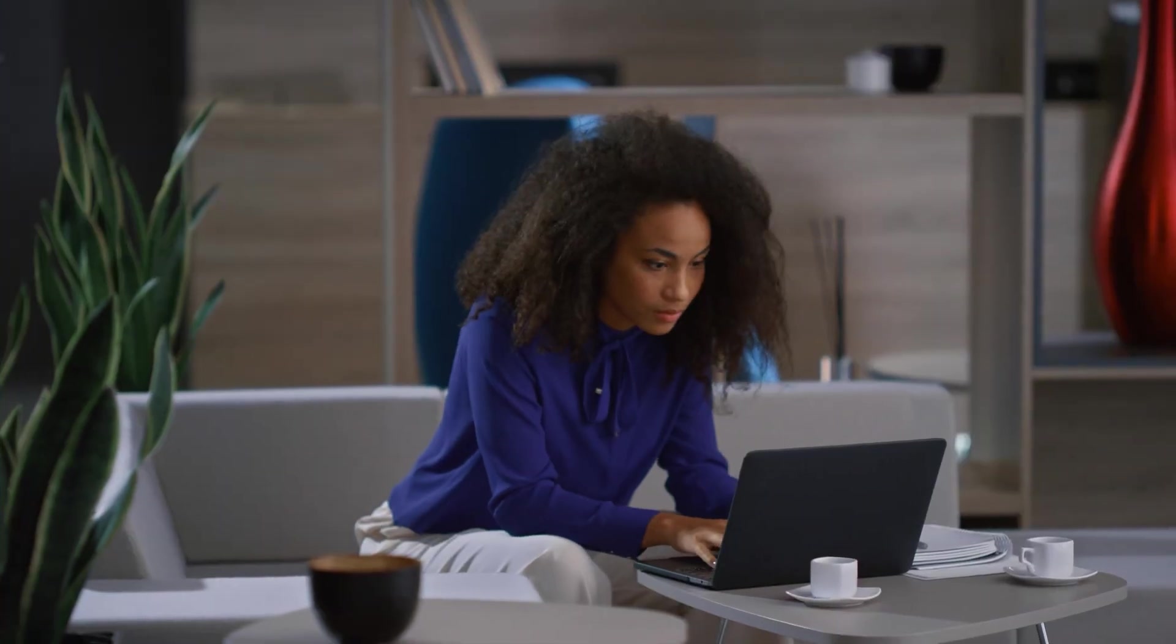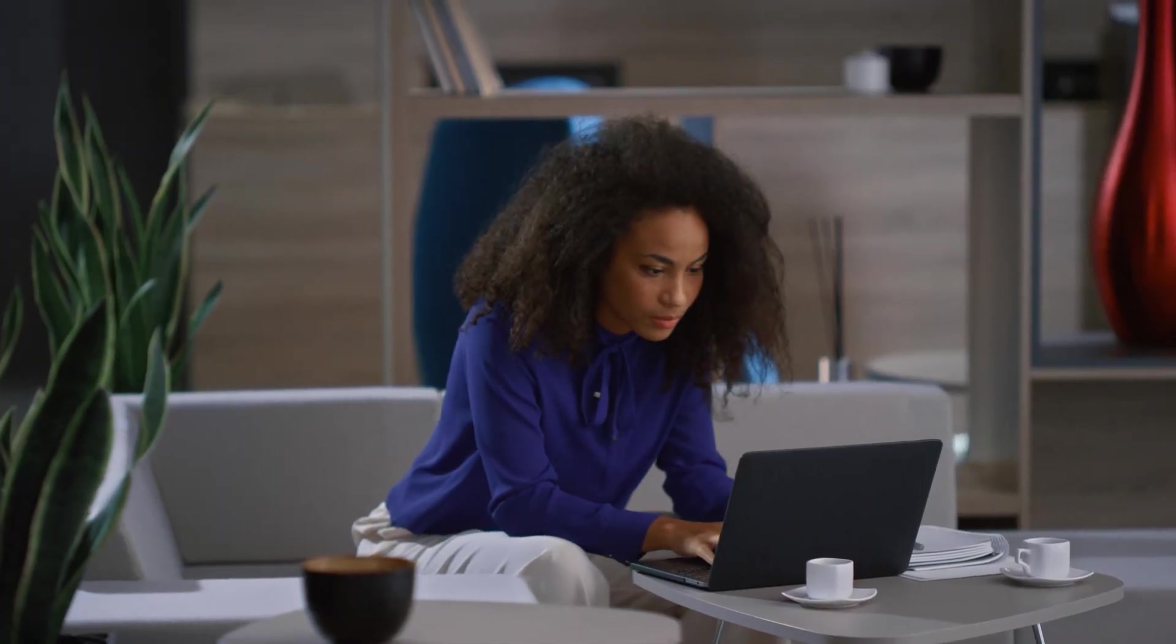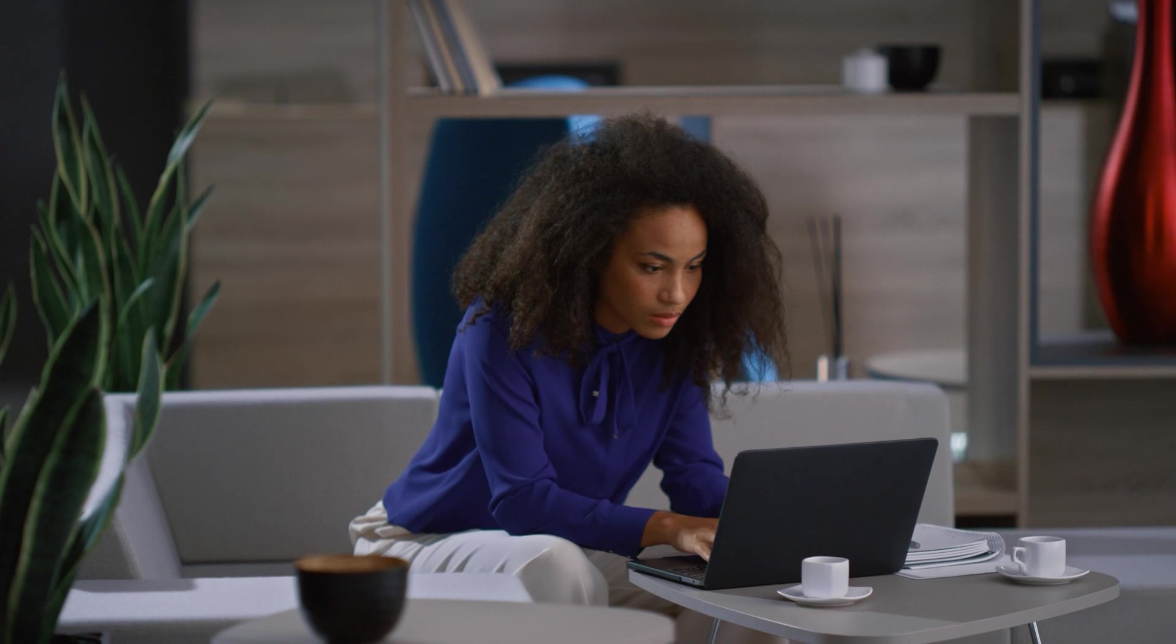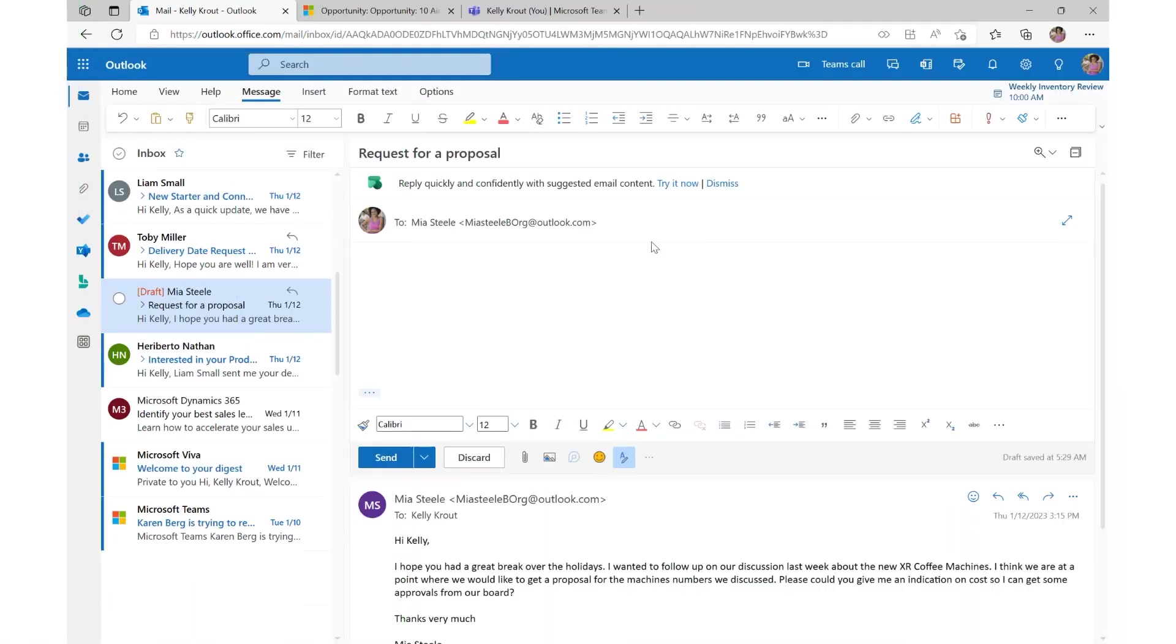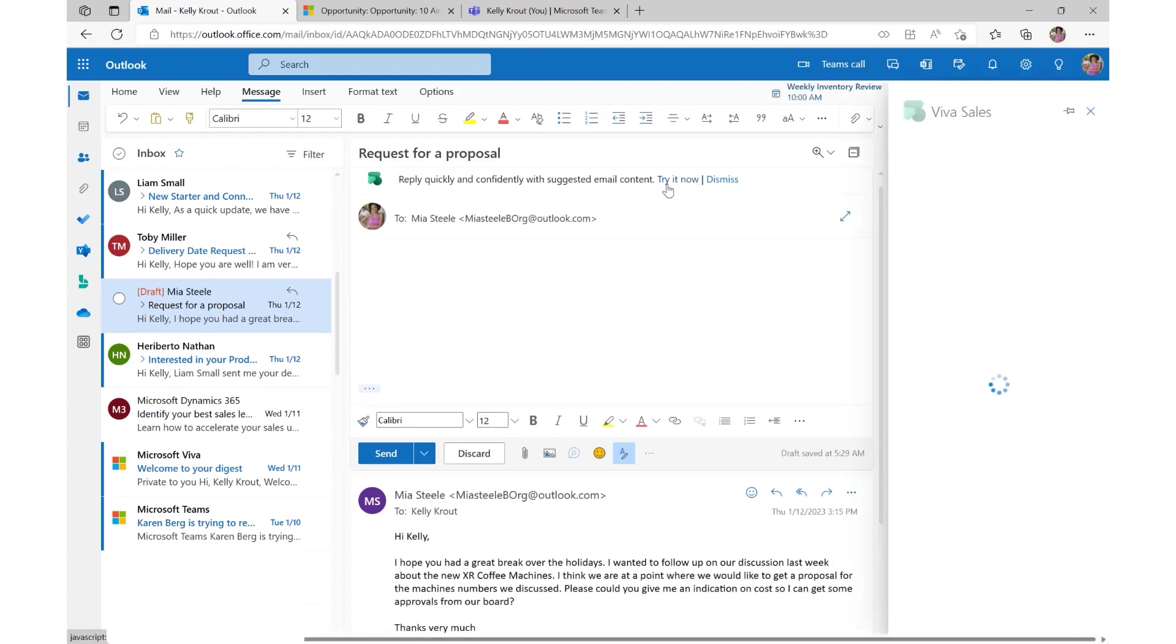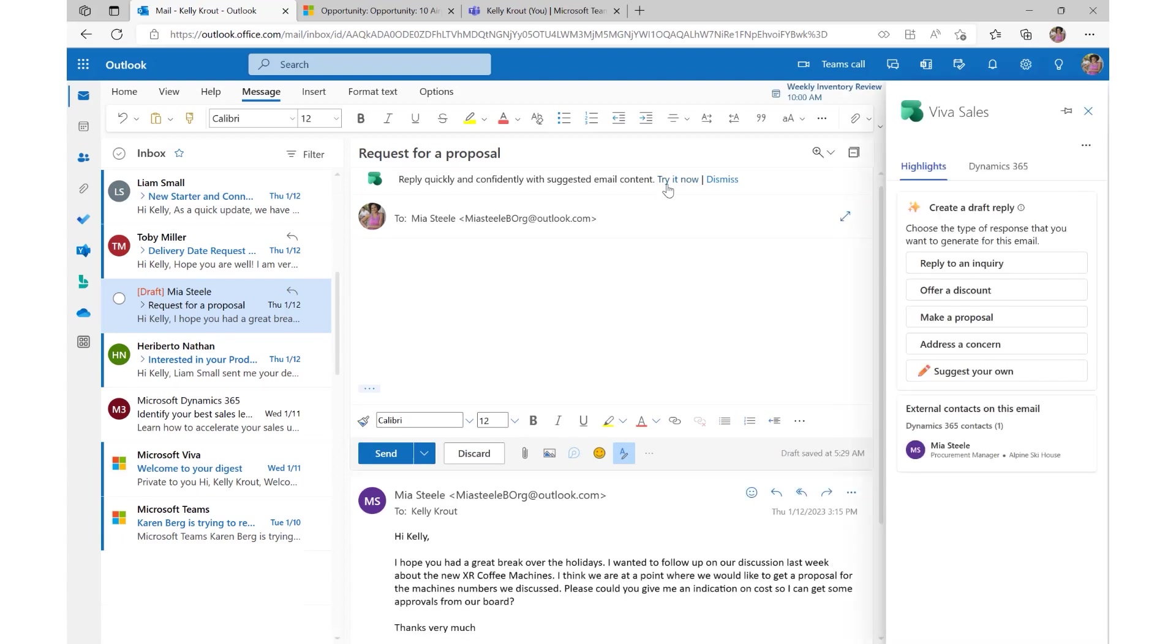Microsoft VivaSales revolutionizes the seller experience. Kelly is a busy seller who gets help from Copilot in VivaSales, which is available to Dynamics 365 Sales customers and as a standalone offering to connect with Salesforce CRM.